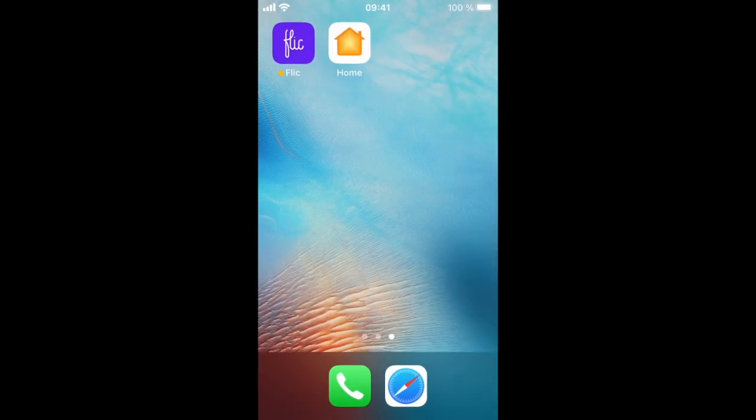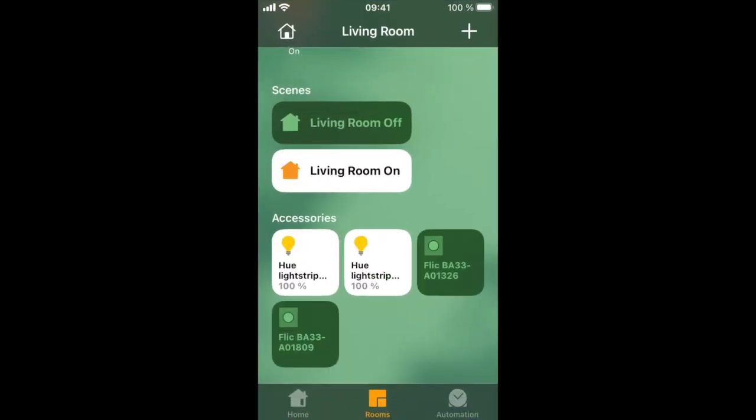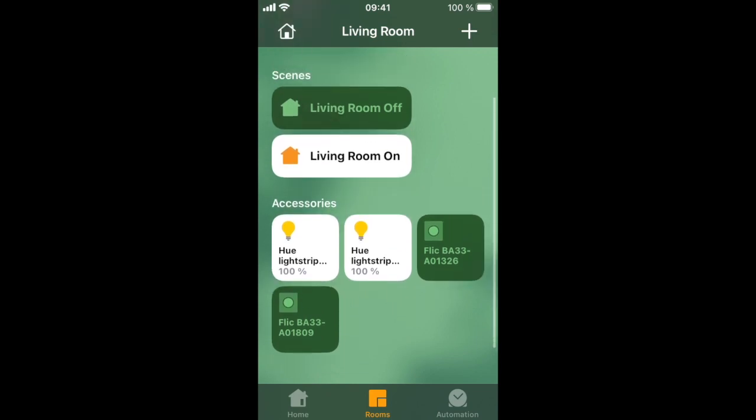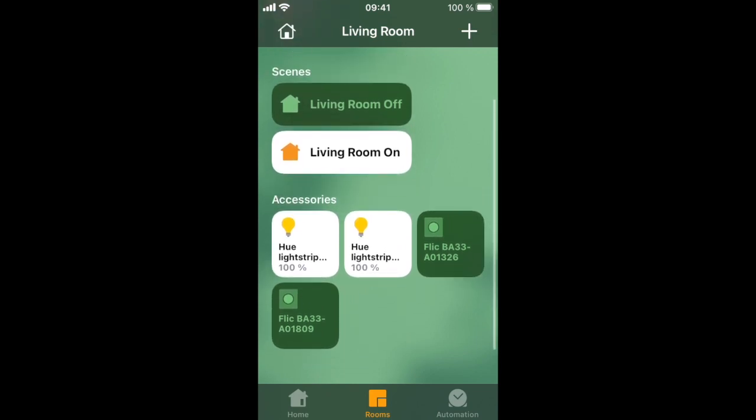And that's it. Then leave the Flick app and continue the setup in the Home app. Here you can see that we now have two Flick buttons visible in the Home app.